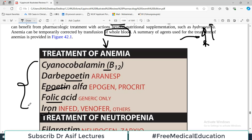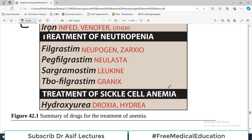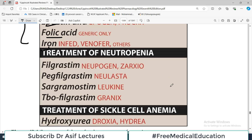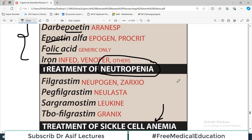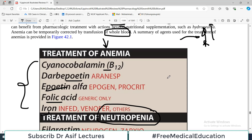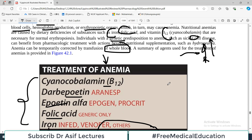Folic acid and iron are very commonly used to treat anemia. There is also a condition called neutropenia, which is associated with a decreased number of neutrophils. In this chapter we will also touch upon the drugs used to treat sickle cell anemia, because these drugs are routinely used in clinical practice. That is the introduction for the drugs to be used to correct anemia, which will be covered in great detail in the upcoming videos.